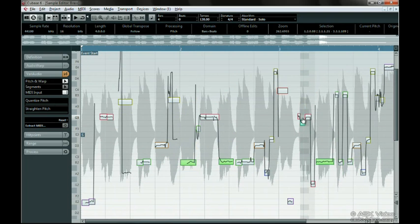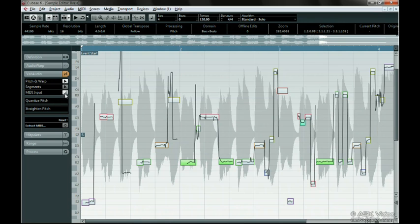Let's try the other mode now. Alt or Option click on the MIDI input button. Notice that the picture on the button changed to look like steps? This is Step Input Mode.